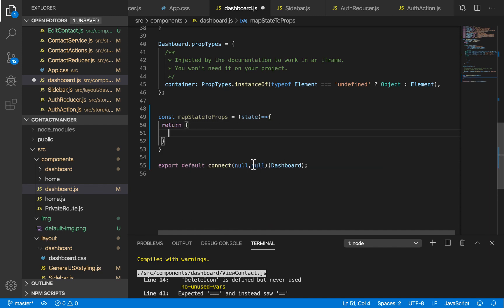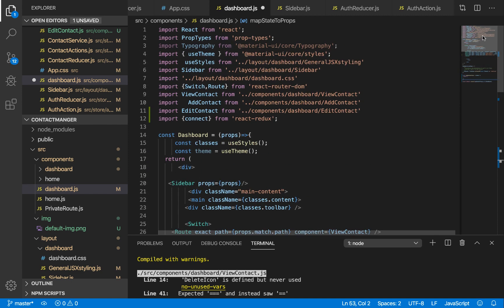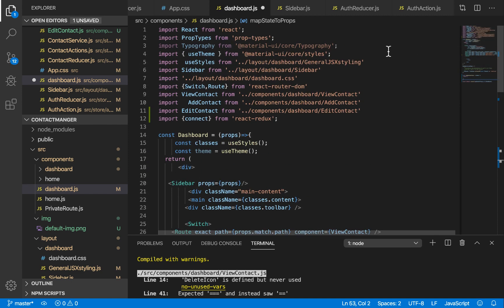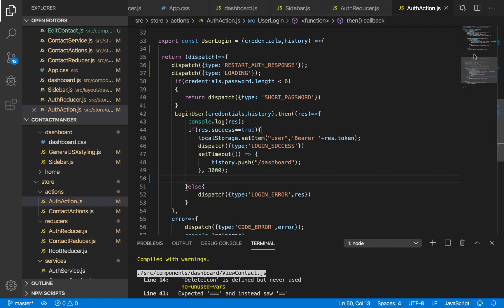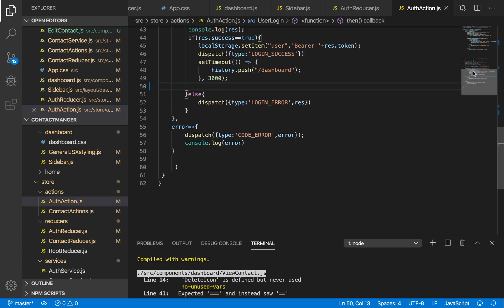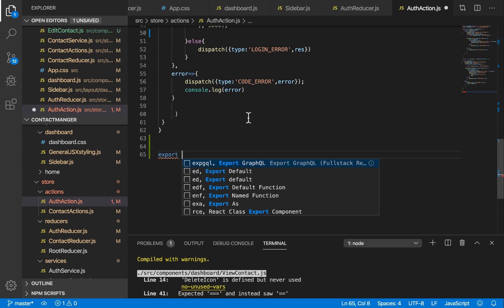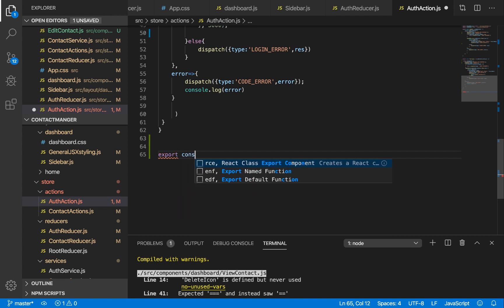What I'm going to do is dispatch an action in our auth actions — that action is going to be responsible for doing that. So I'll export const resetAuthResponse per component. To do this we're going to pass dispatch in here and return the dispatched action.